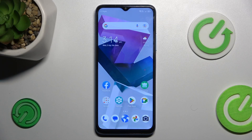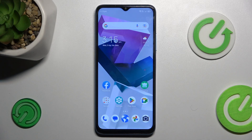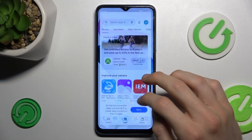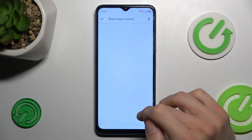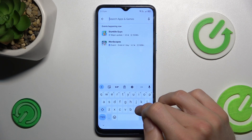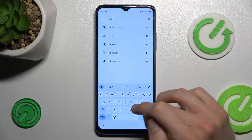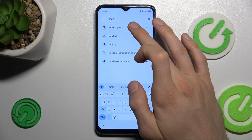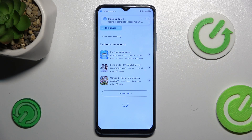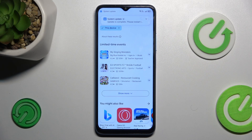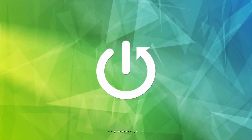Hi guys, welcome to Hard Reset Info channel. Today I have the ZTE Blade A54 and I want to show you how to fix the problem when your game or application is not visible in your Google Play Store, as in my situation.